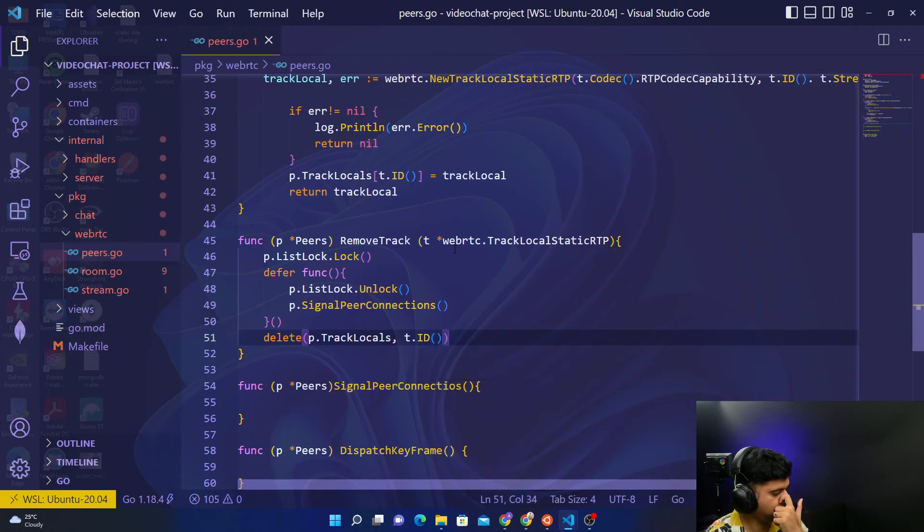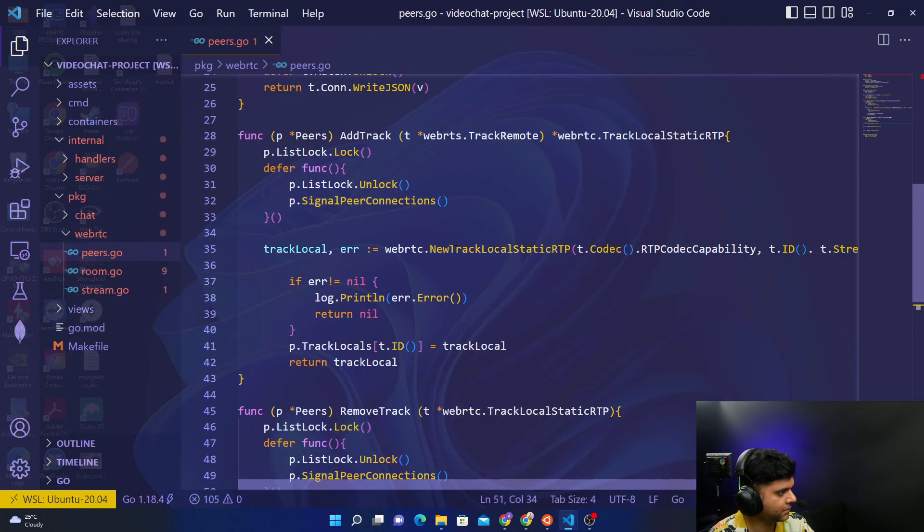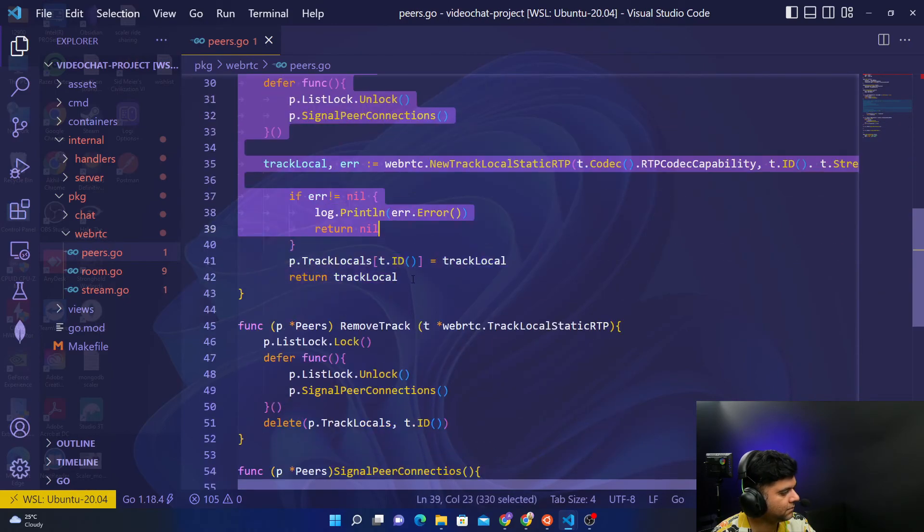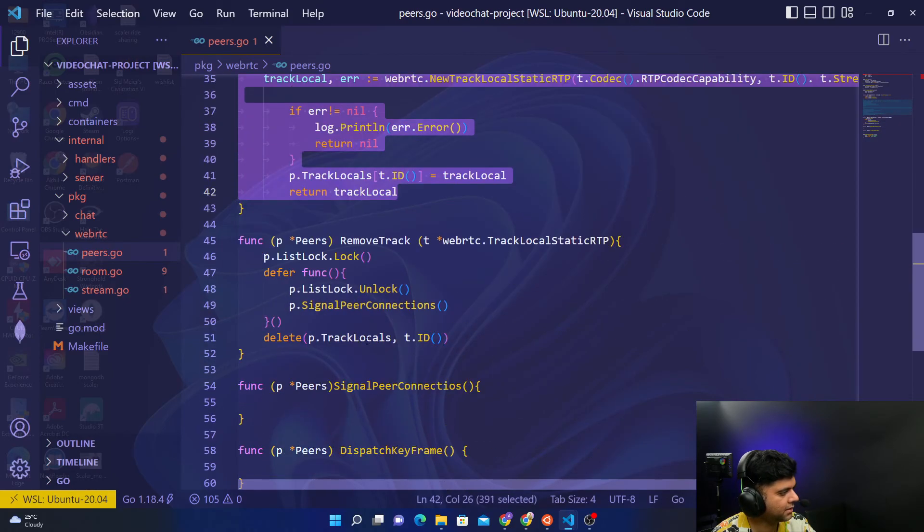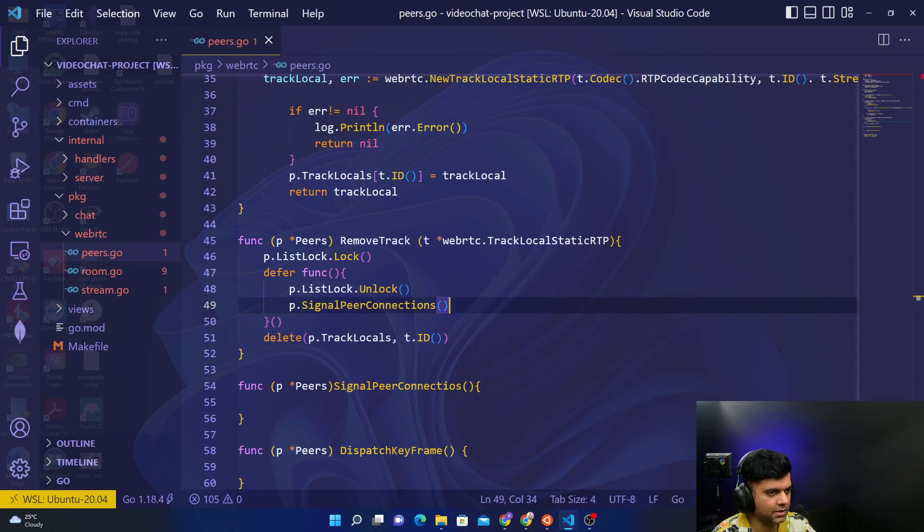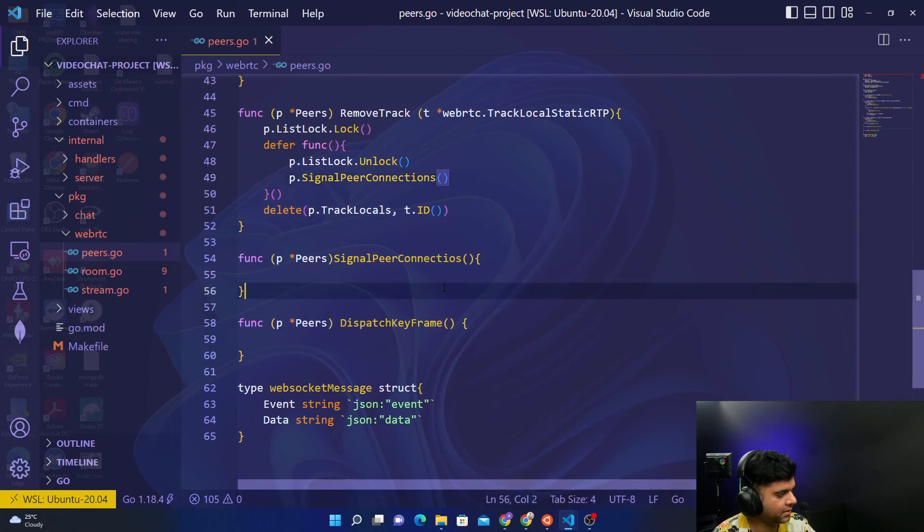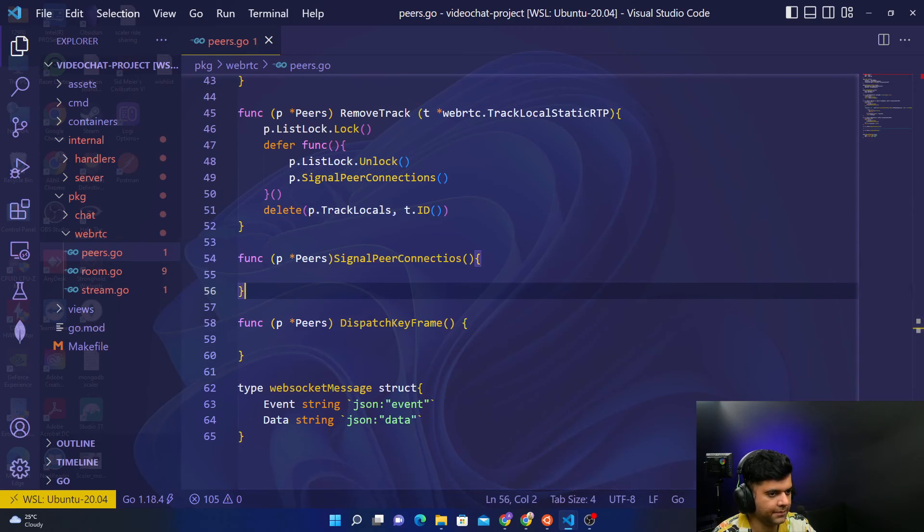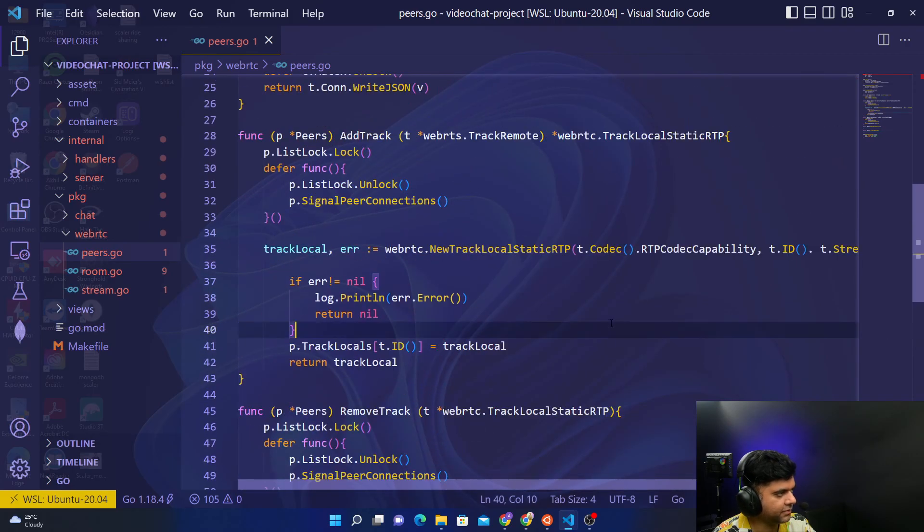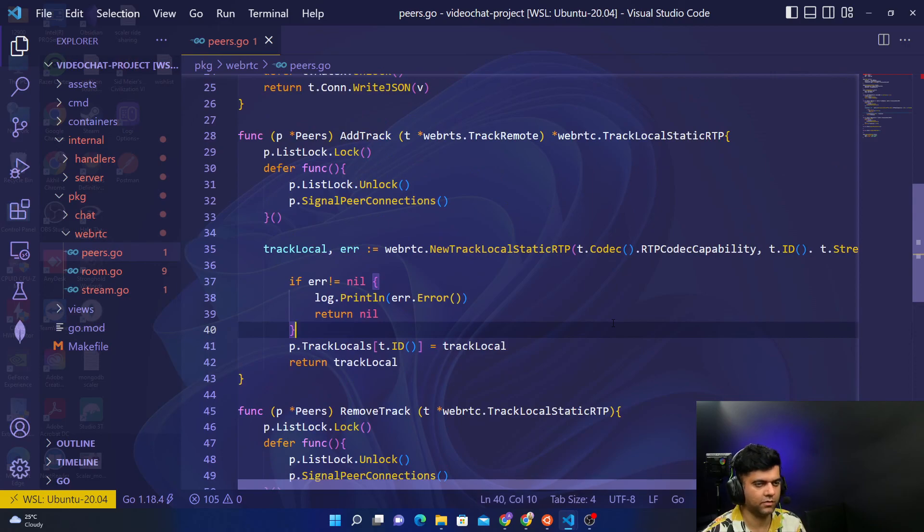That's it. So we had add track, remove track, and this was it. Now the signal peer connections function is quite long and we'll need a separate entire video just for that. So what we'll do is we will wrap up for the moment. Thanks a lot for watching, and I'll see you in the next video.